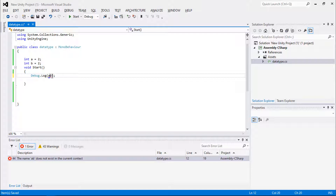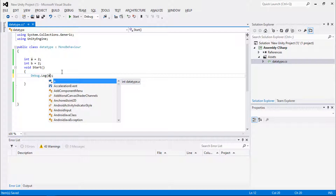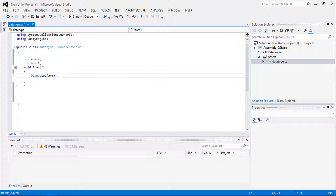In the increment operator we use double plus. For example, a is equal to two and we use the increment operator — the value will change to three. This is called post-increment. Its value is preserved temporarily until the execution of the current statement and gets updated before the execution of the next statement.